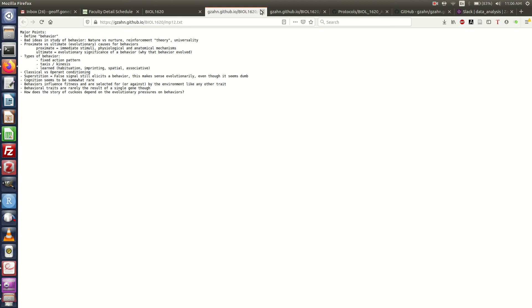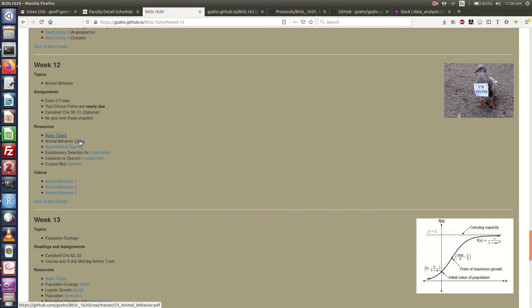So there's your major topics, kind of like a study guide. Then we've got our slides. All the lecture slides, that's a download link, you can have them as a PDF.